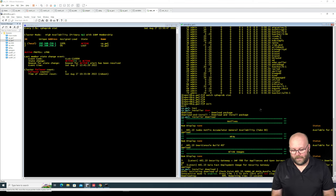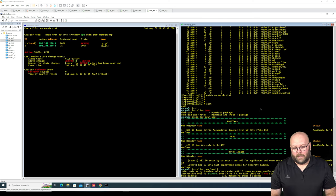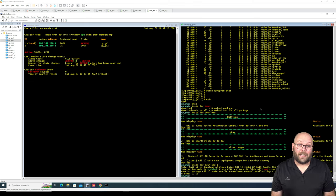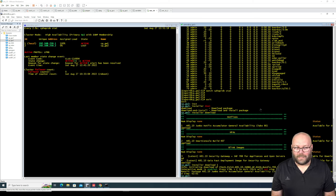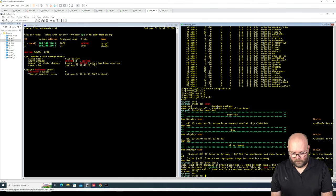I actually did this on a VSX cluster and VSX doesn't support blink images on open servers. The problem I faced was that member three upgraded flawlessly, but when I upgraded member two, it went active/active, which caused downtime. That's why it's important to always upgrade the hotfix first, and then run installer verify.